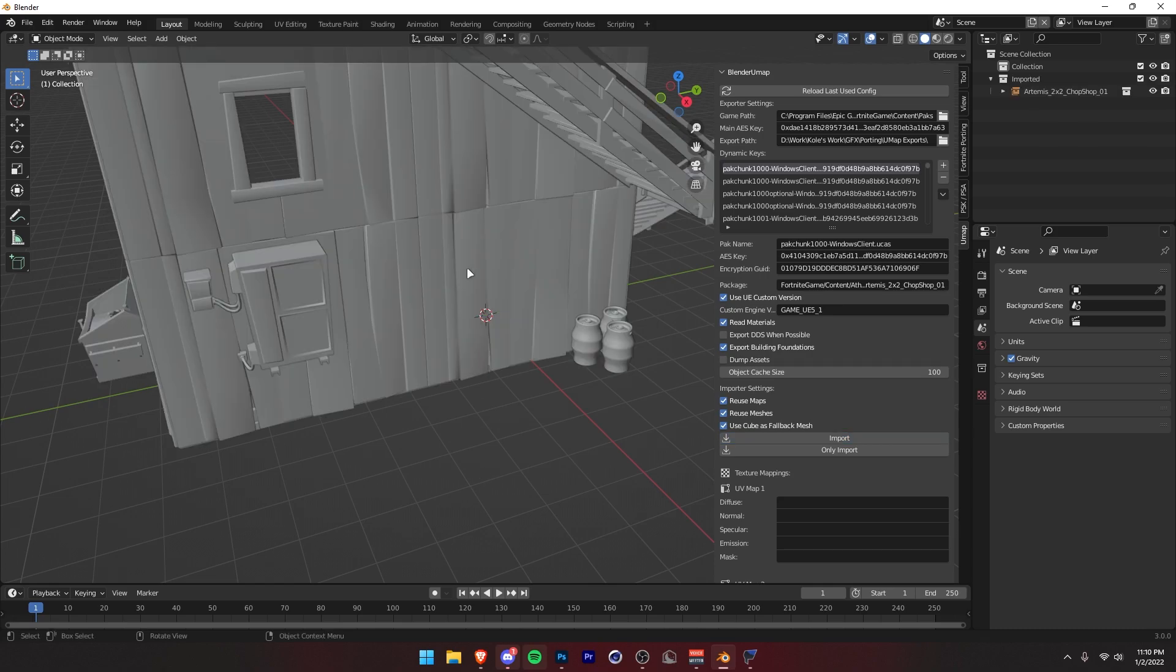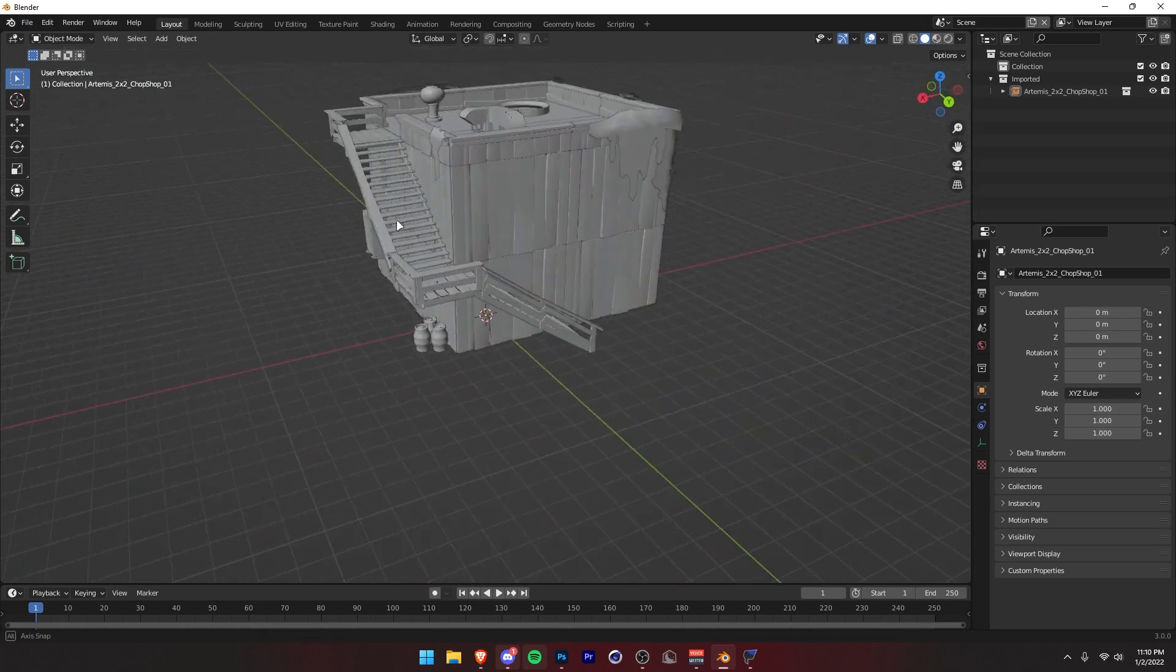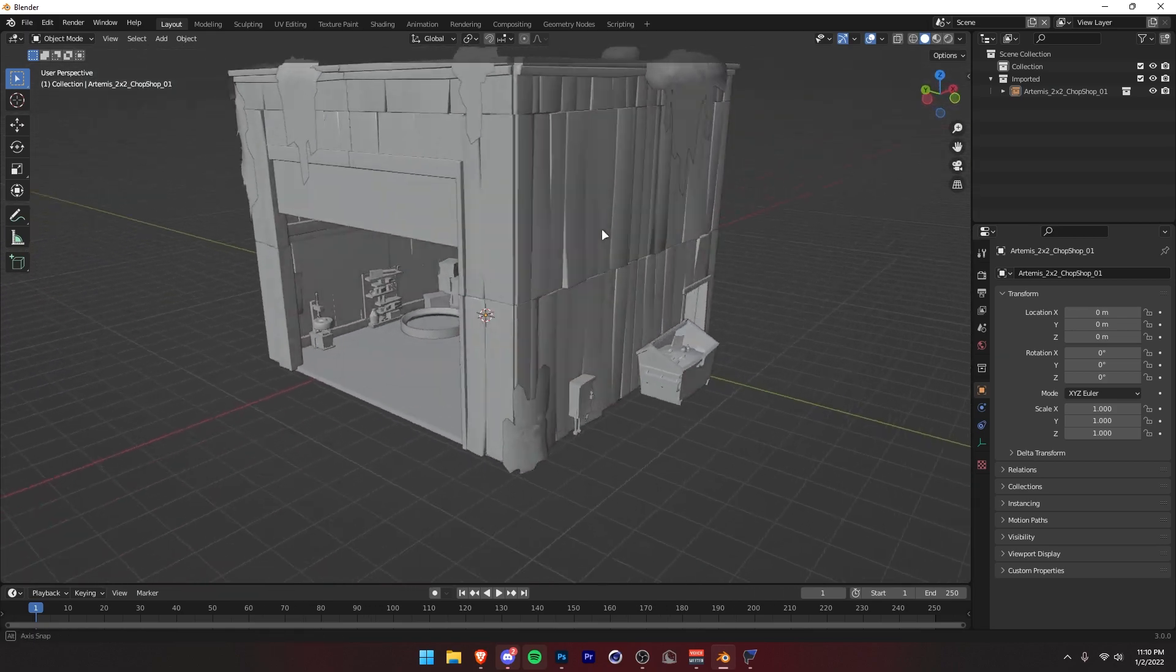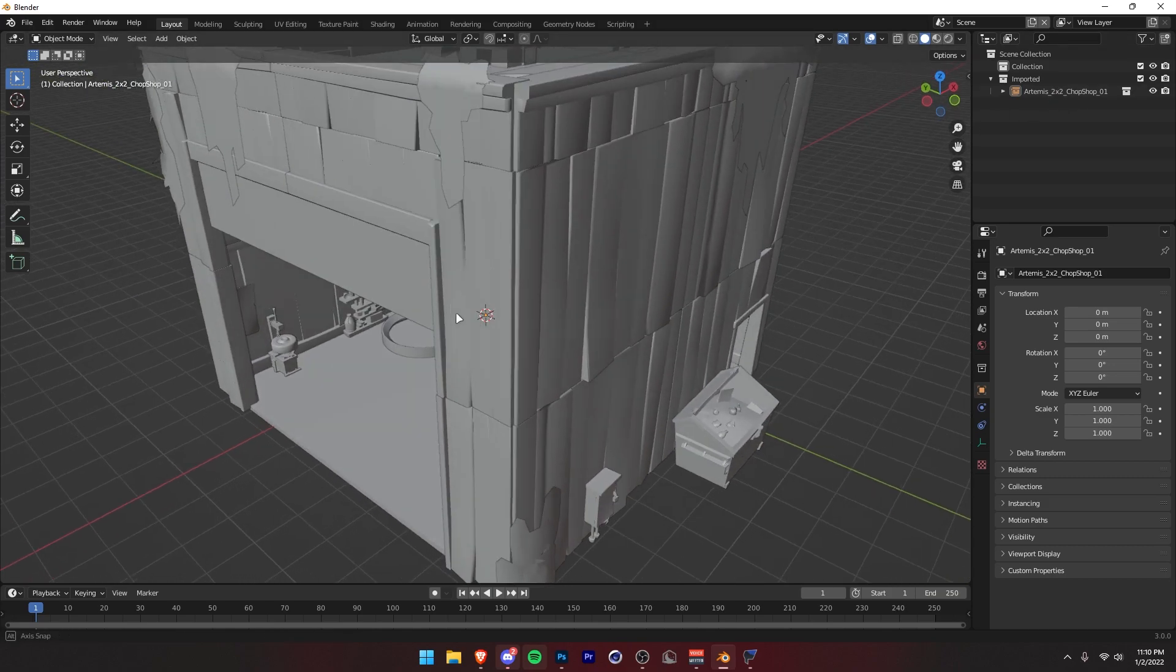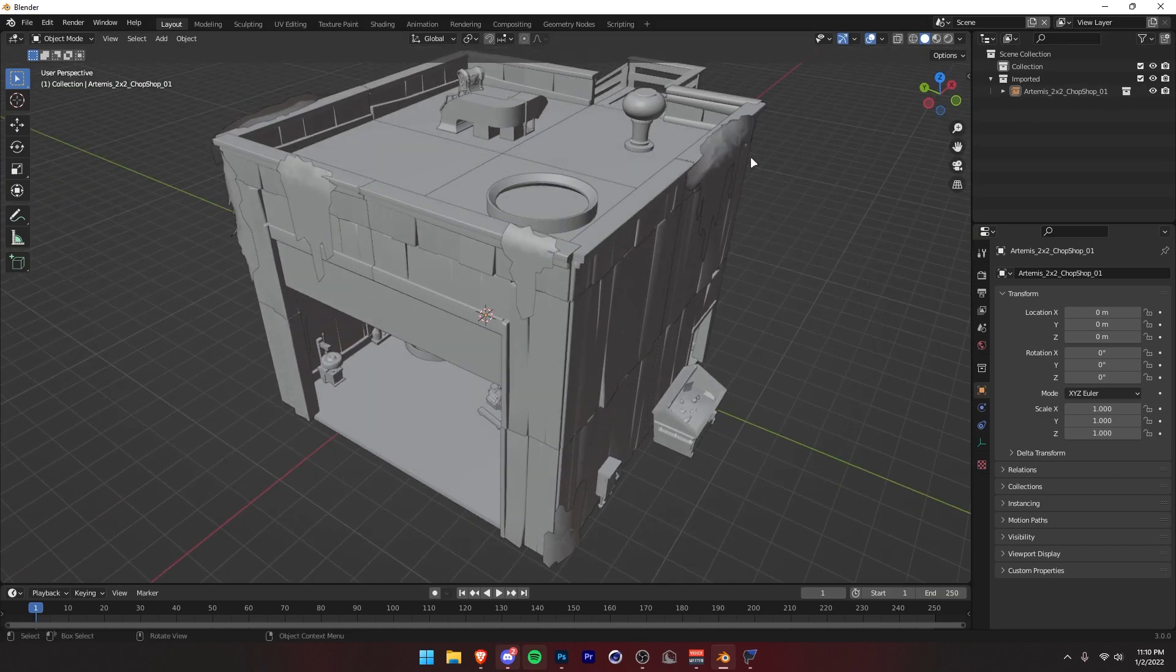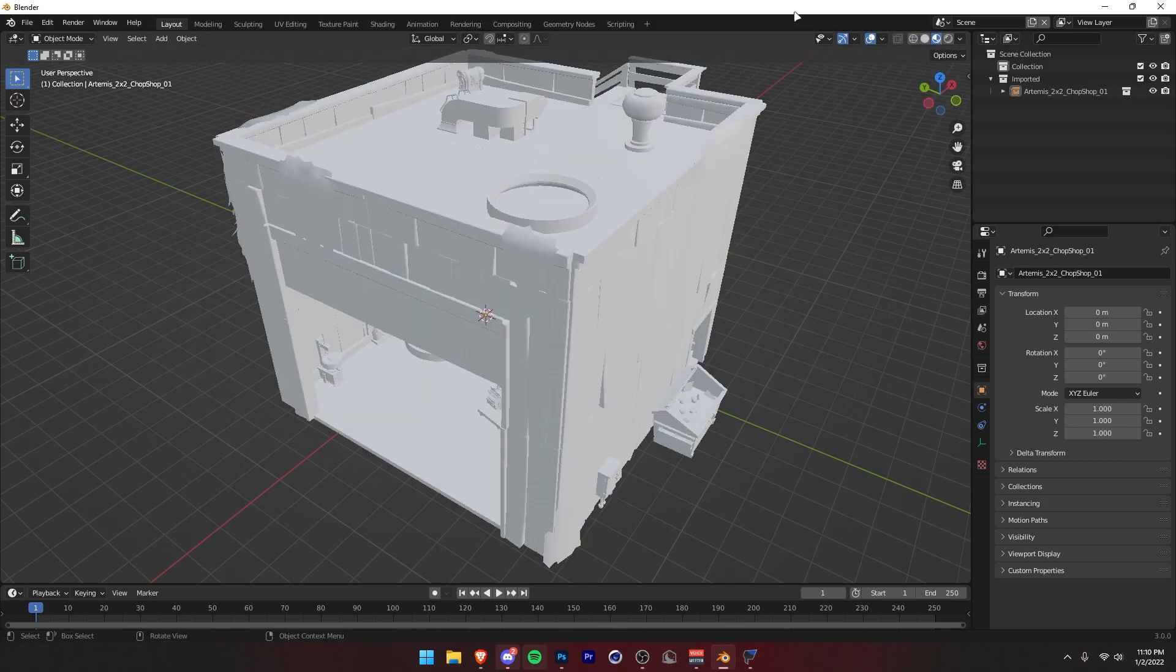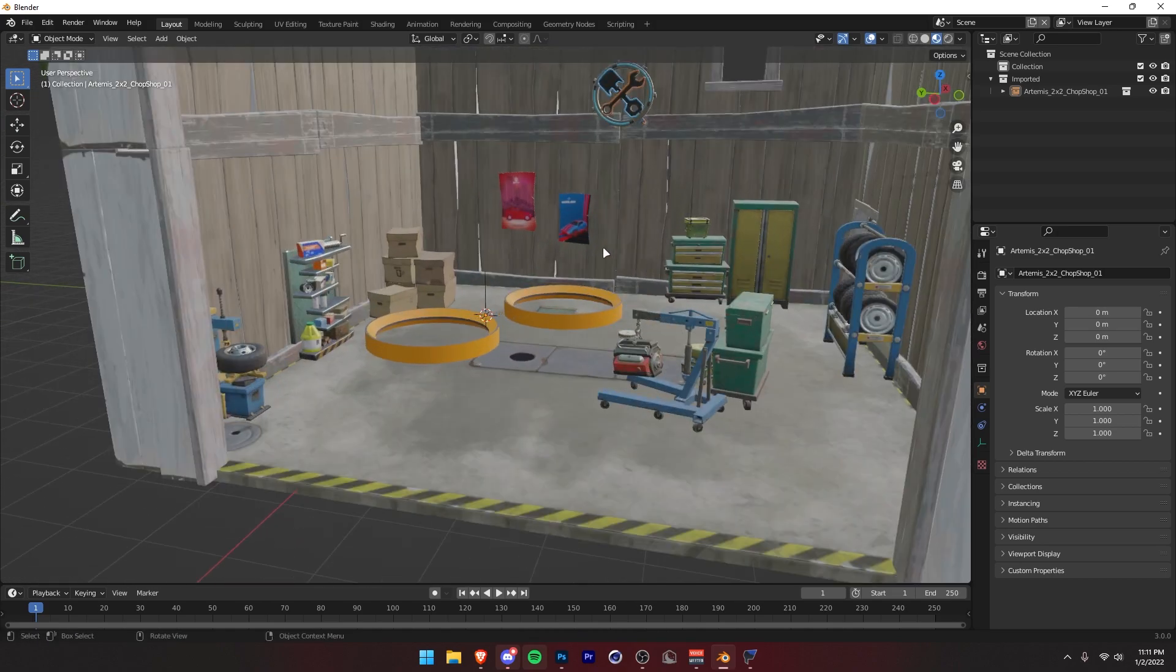All right. So our umap has been imported. We can press N to close out of this menu right here. Let's take a look. So this is what we got. I don't actually know what this is. It's a chop shop, but it's here. So it doesn't look like it's textured, but all you have to do is click right here and this will add the textures. Just give it a second to load. All right. So it has finished texturing and this looks great.